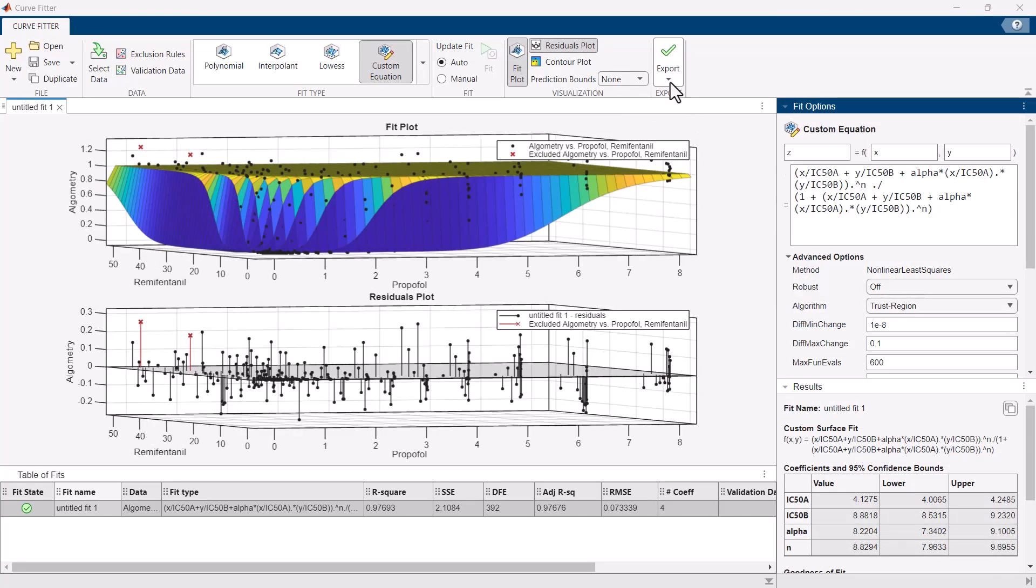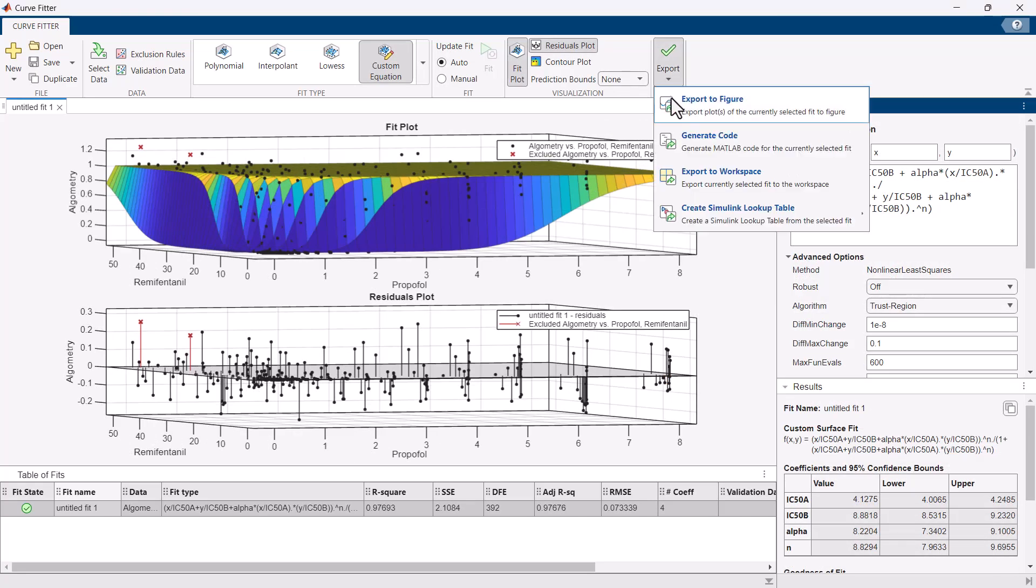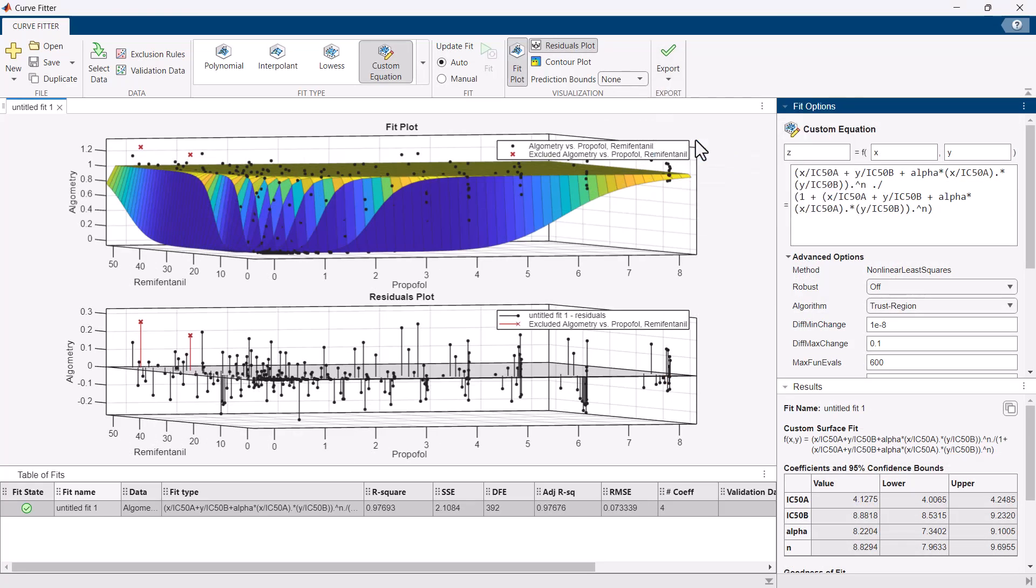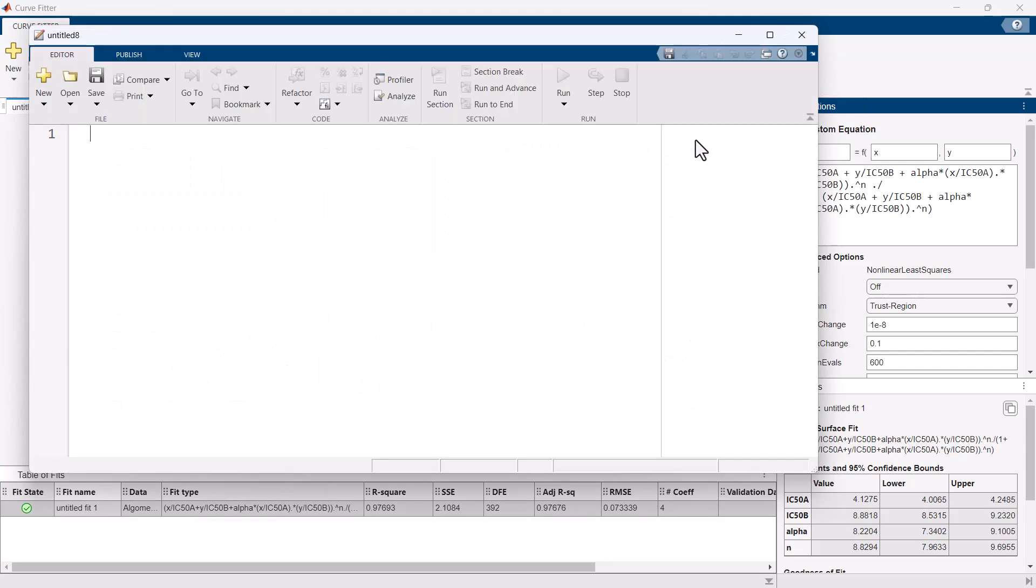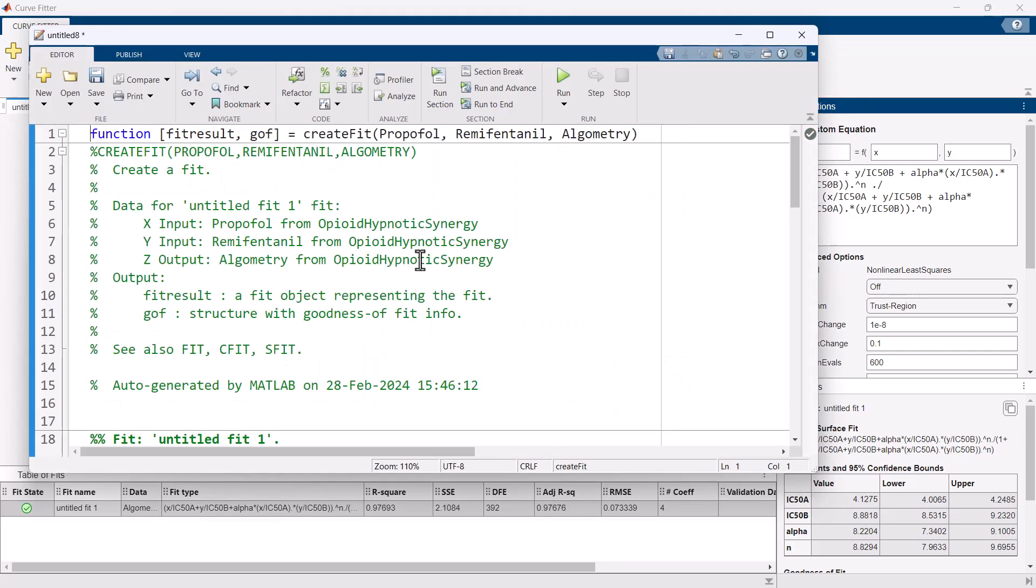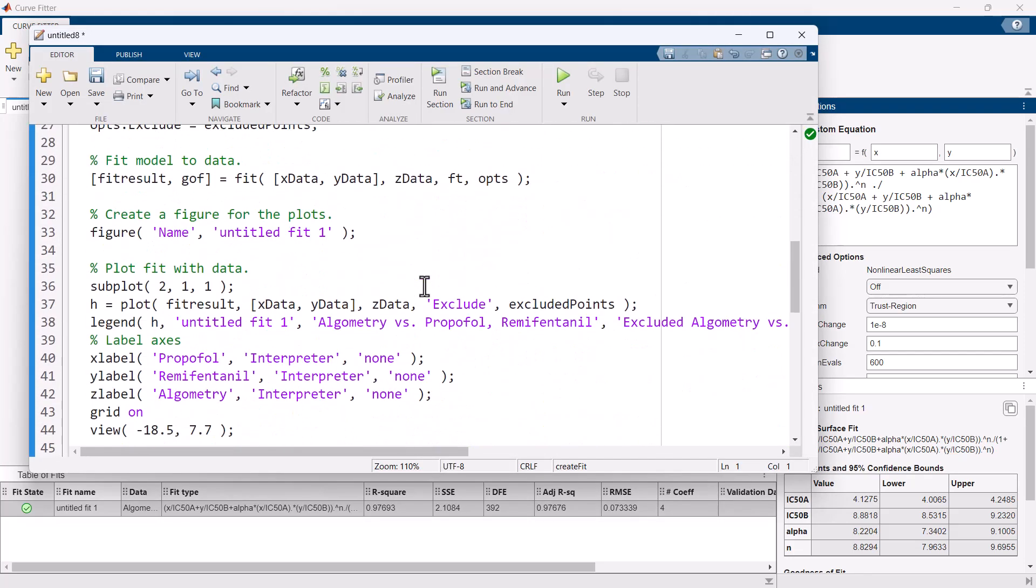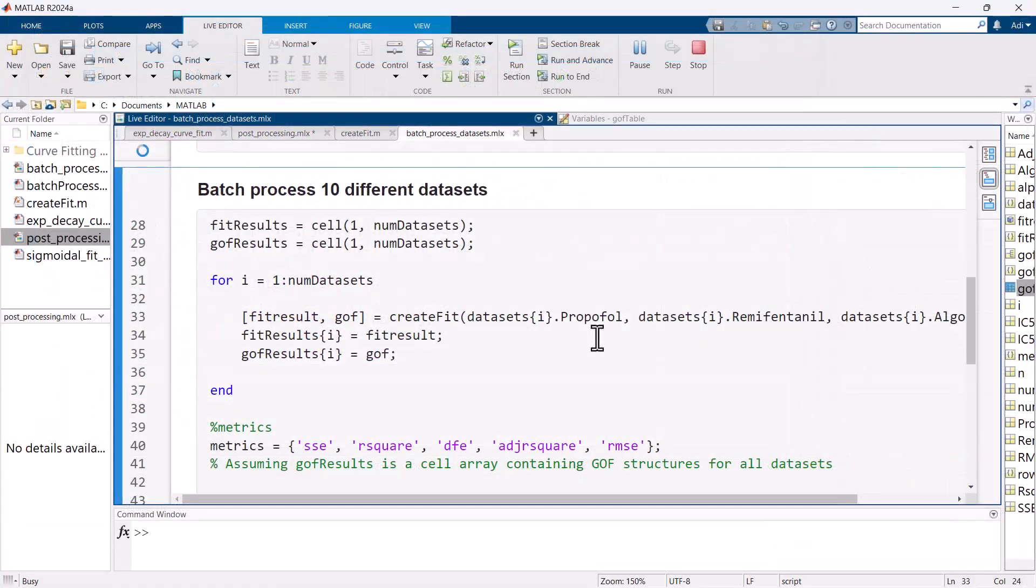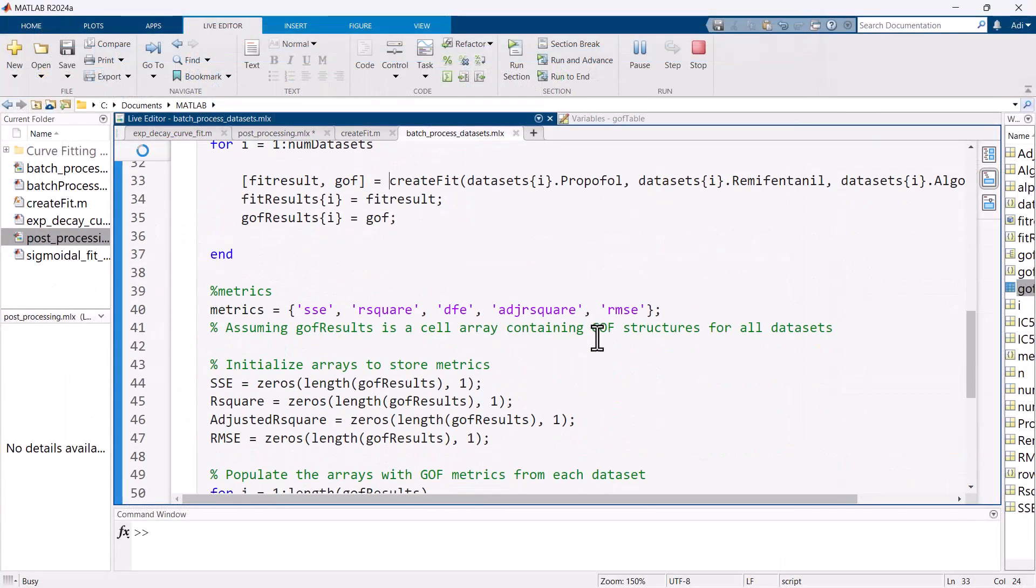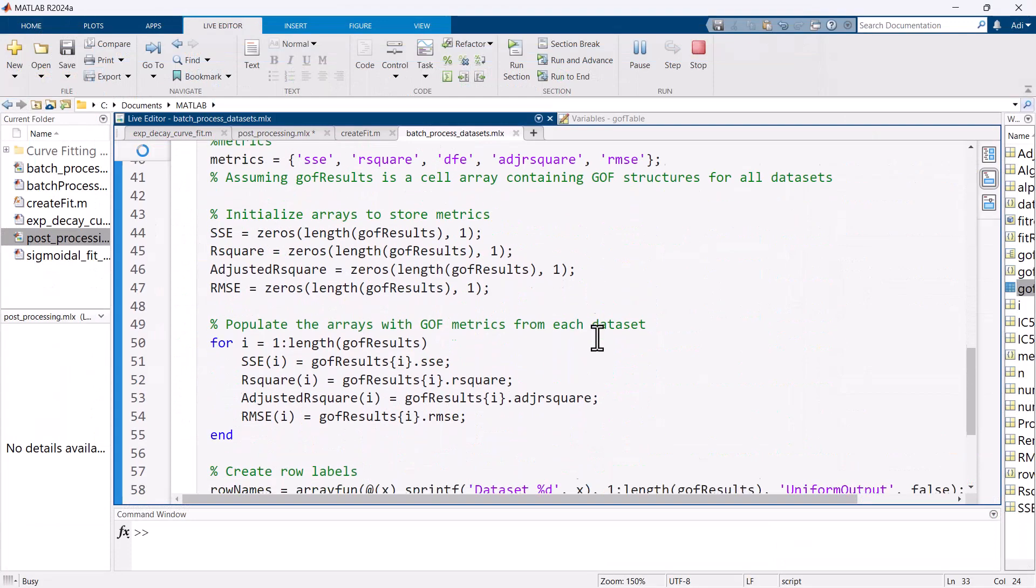Once you're satisfied with the quality of the fit you can easily generate MATLAB code from the app and repeat the analysis with a new data set or batch process a large number of data sets.